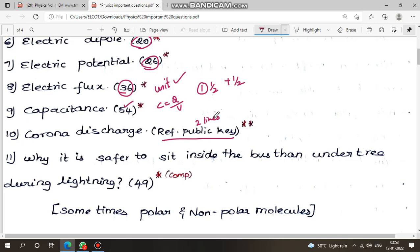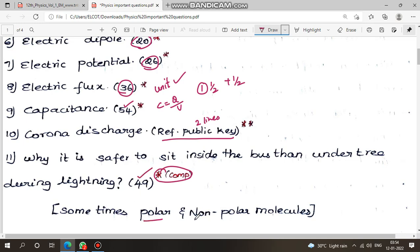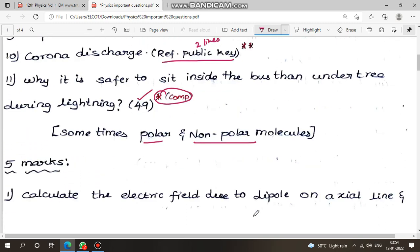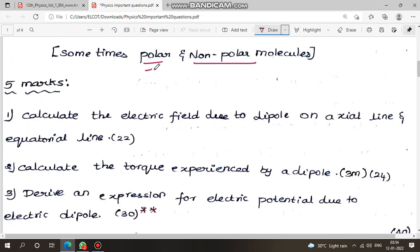Refer to the public key — we will get the public key of our physics. Next: why is it safer to sit inside a bus than under a tree during lightning? This is a compulsory question, page number 49. Sometimes private questions: what is polar and non-polar molecules? Just read — easy plus-minus — this is a period.